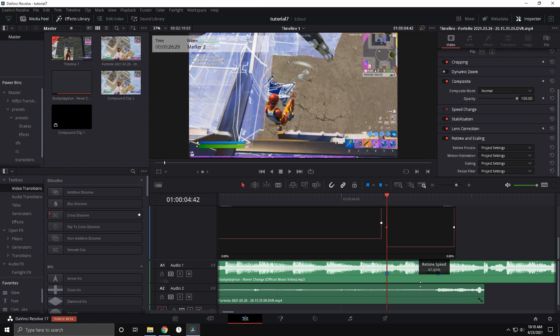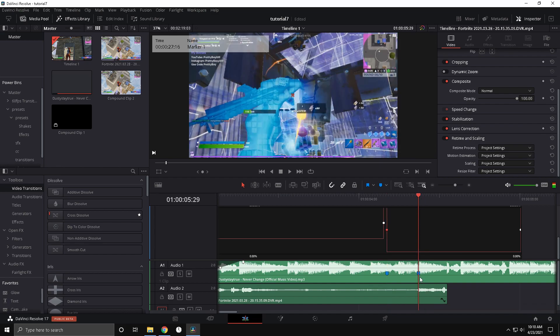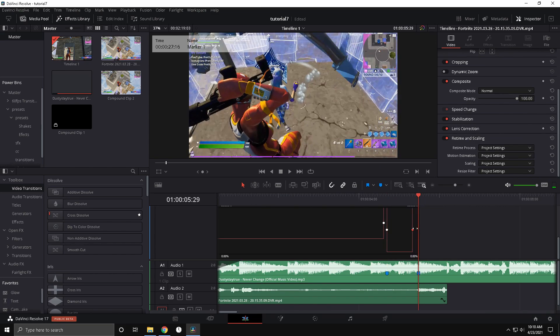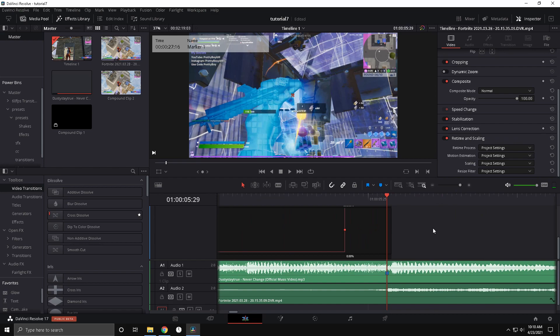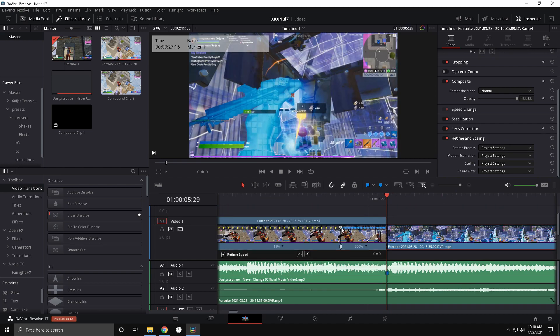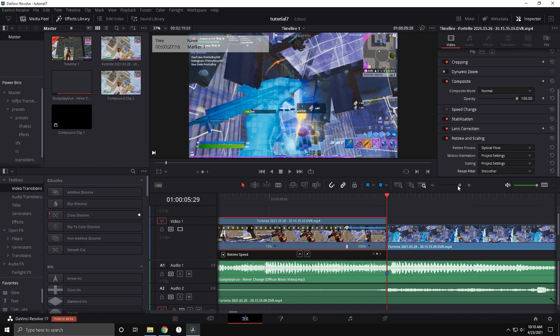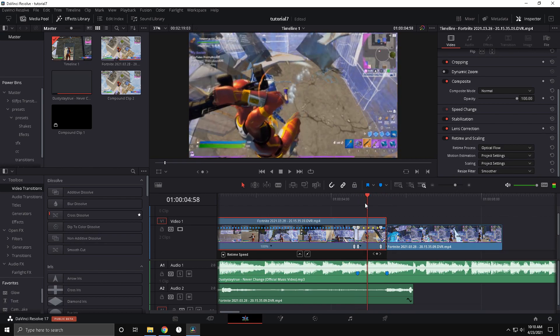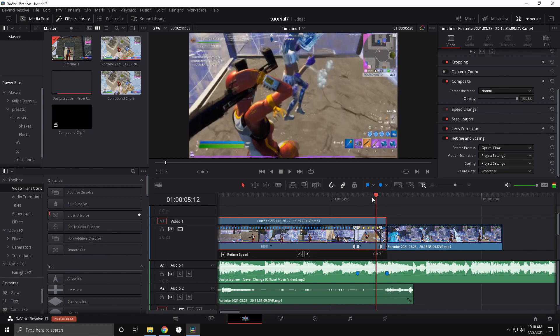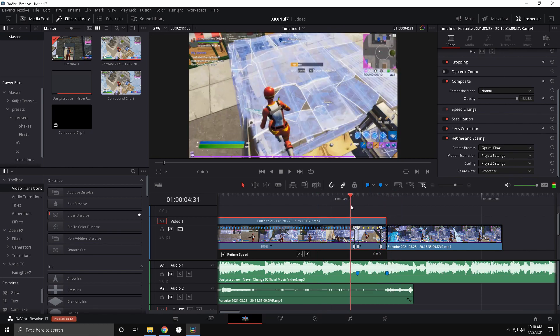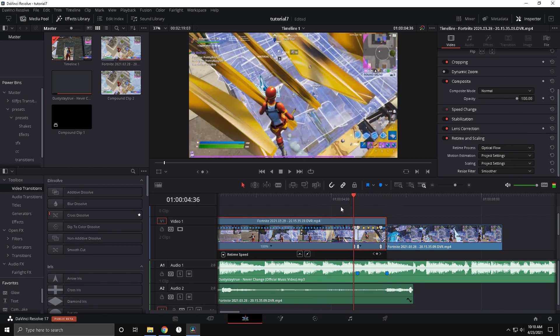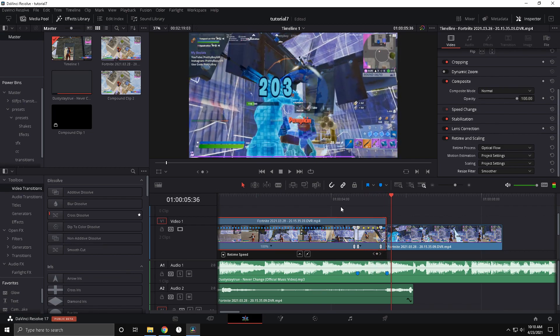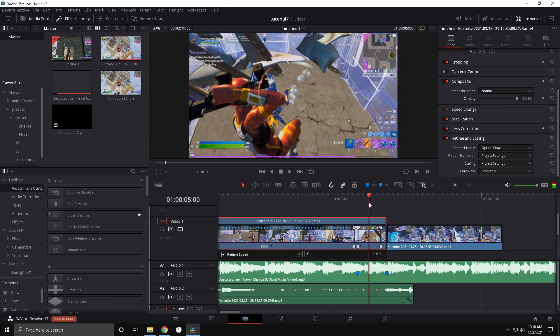Then you're going to want to drag the middle one down to 15%, around there. And then you're going to have your playhead over the beat drop, and drag this little circle and line it up. Just click on this, and now make it optical flow and smoother. So now it's going to be smooth. I mean, obviously optical flow is just the worst, but with the effect, it won't look too terrible.